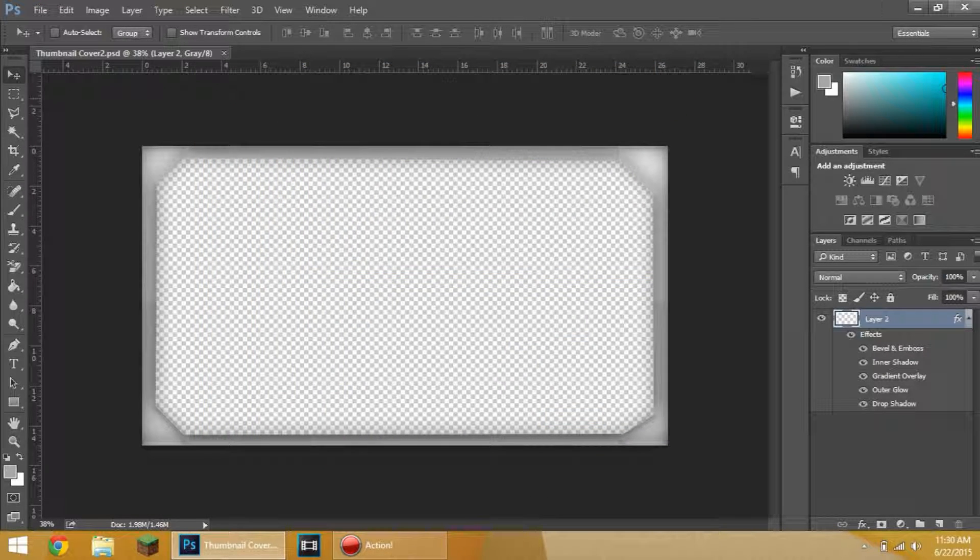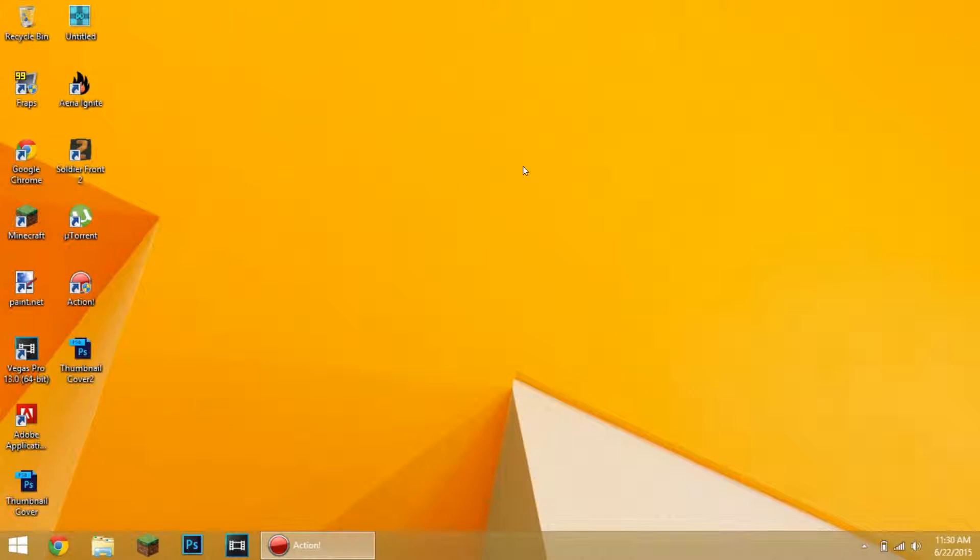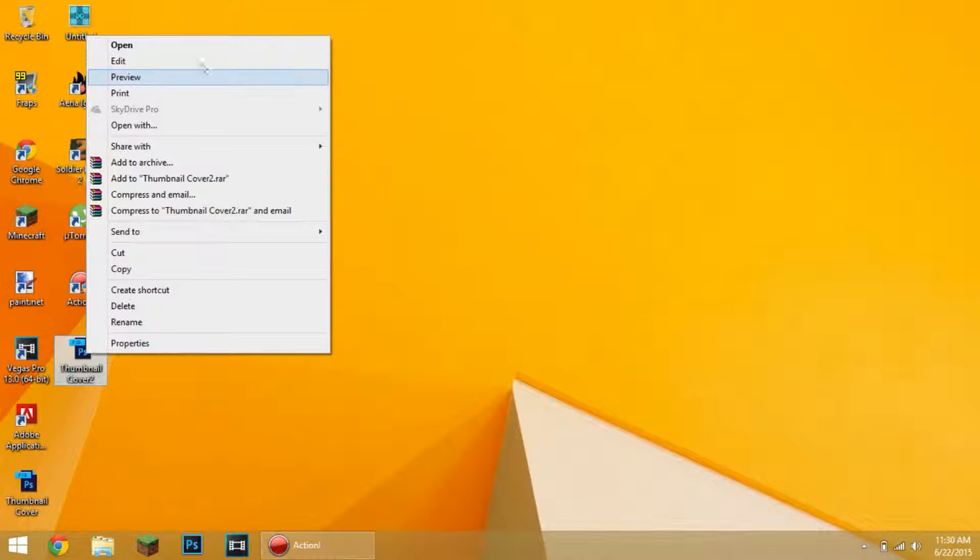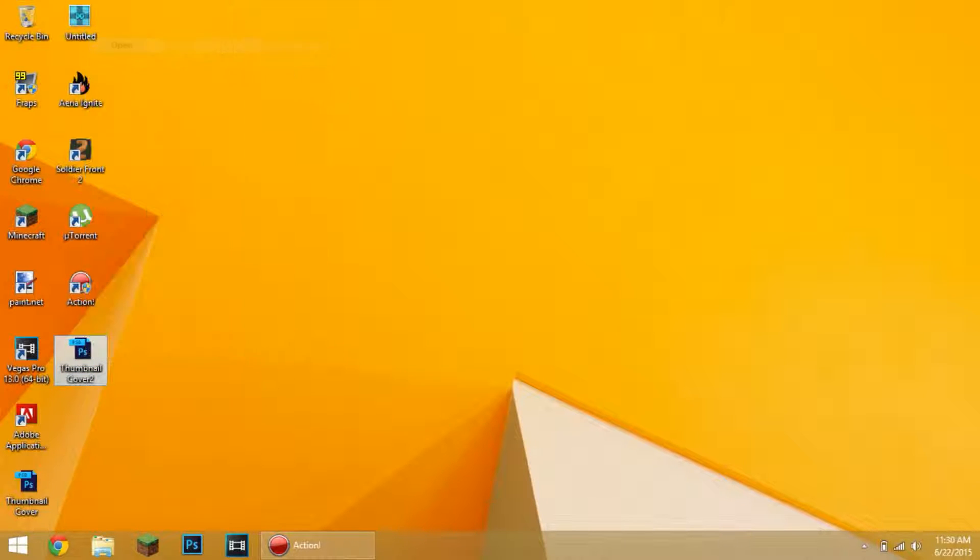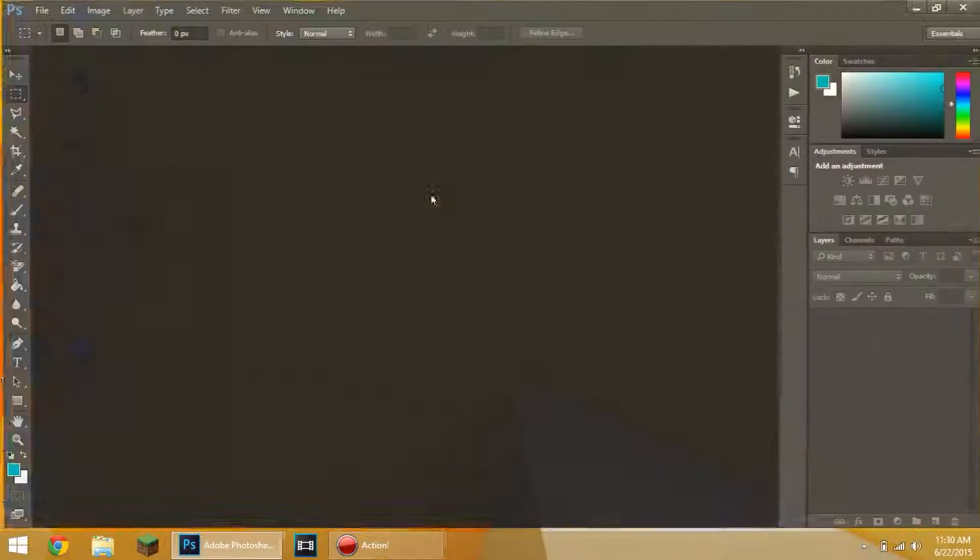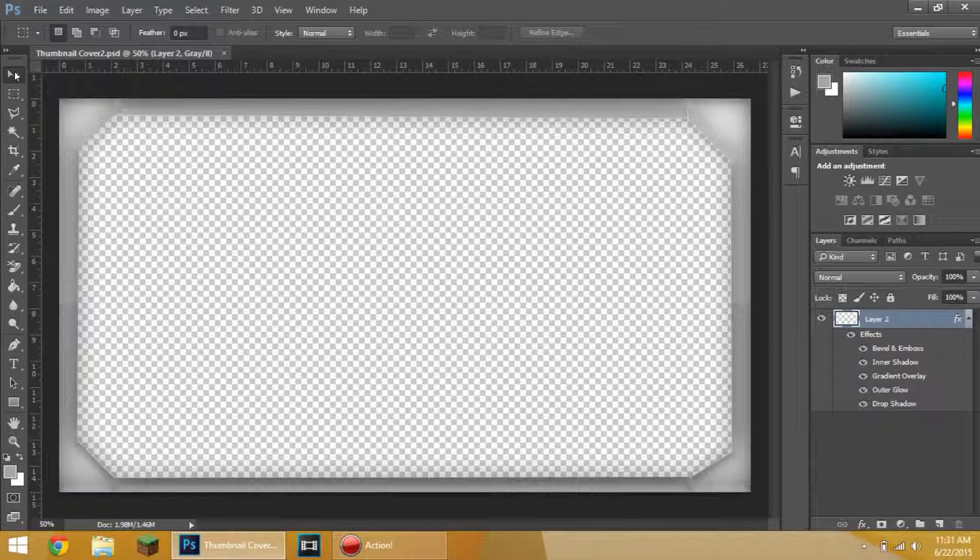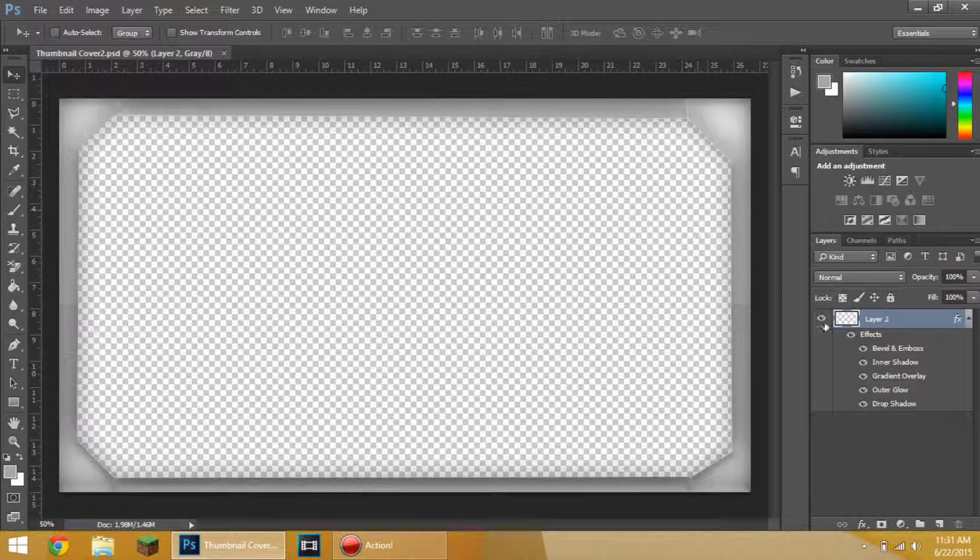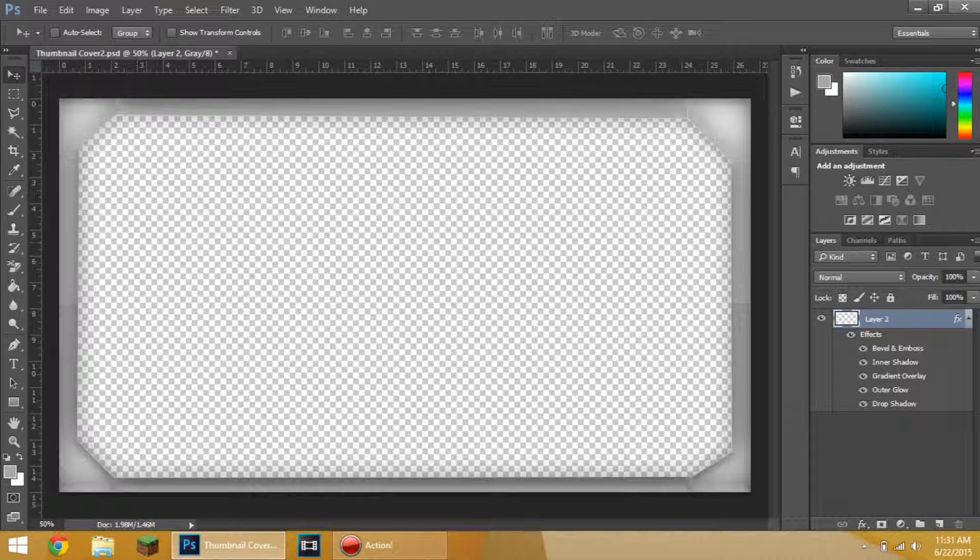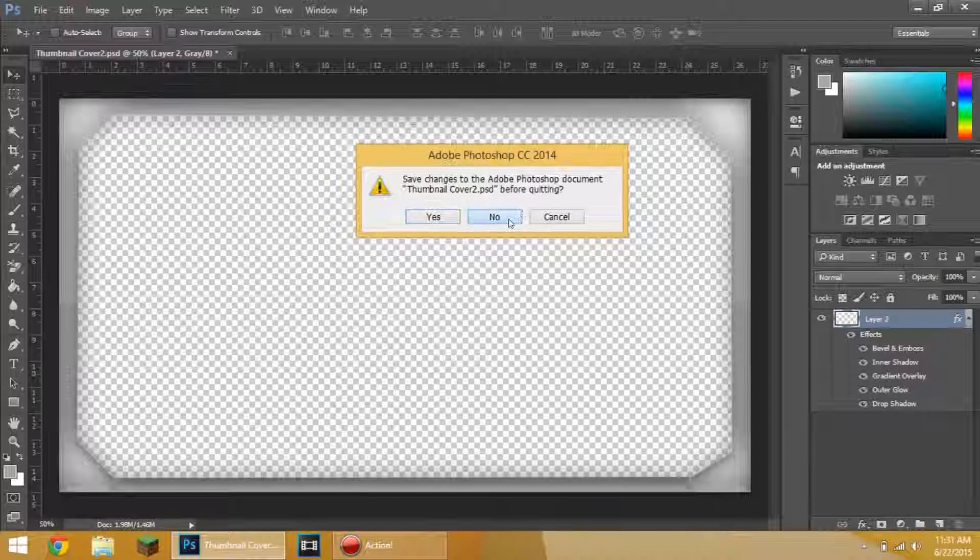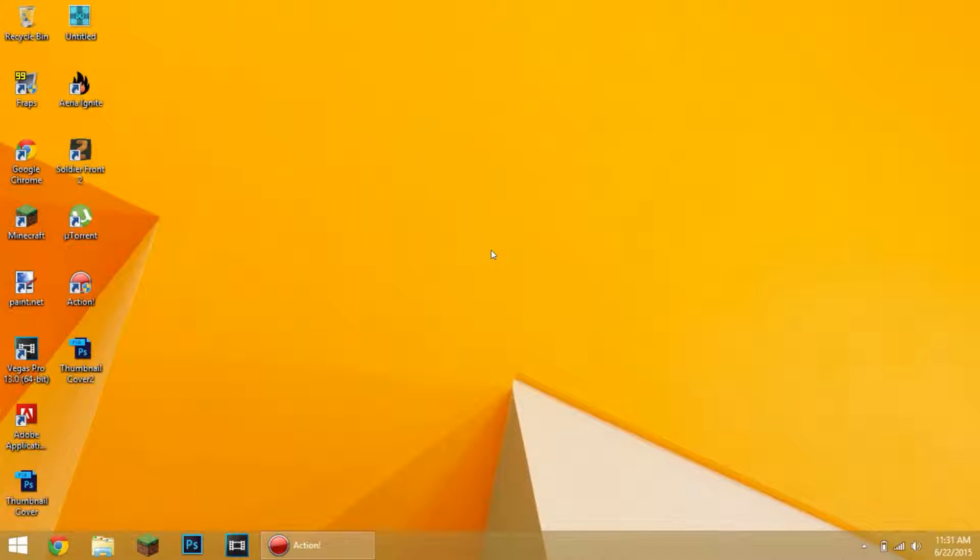And there you go. Let's go and open this. Thumbnail cover 2. And here it is. And then you can always edit this yourself if you want to do it. You can just edit it, very easy. So there you go, guys. Thank you for watching this video, guys, on how to make a thumbnail cover for your thumbnails. Thank you guys for watching it. And I'm going to see you guys in the next video. Peace out, guys.